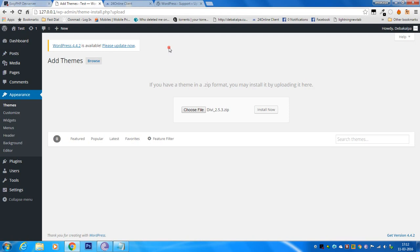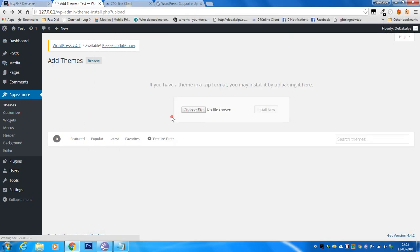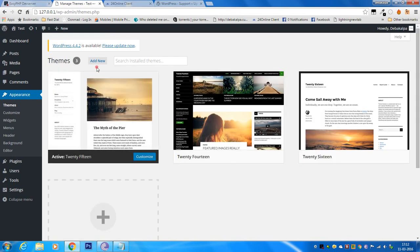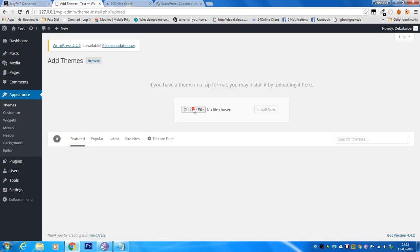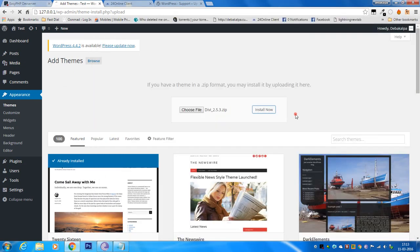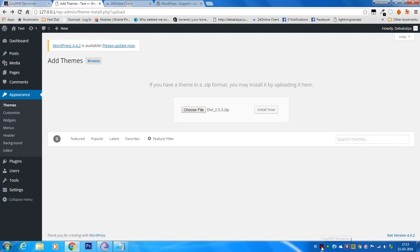First, I'm going to show you the error. When you are in the Appearance section and in the Themes section, you want to add or install a new theme. You locate the file and when you try to install it, it shows an error stating that the uploaded file exceeds the upload max file size directive in PHP.ini. This error basically comes when you are trying to upload a file in the localhost after installing a local server.